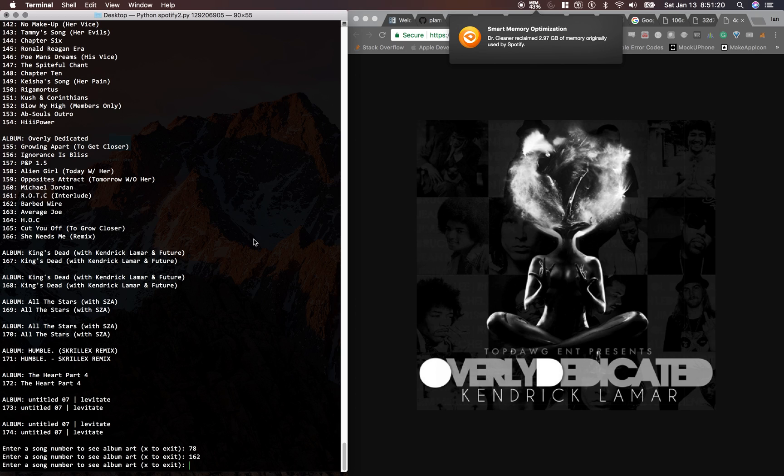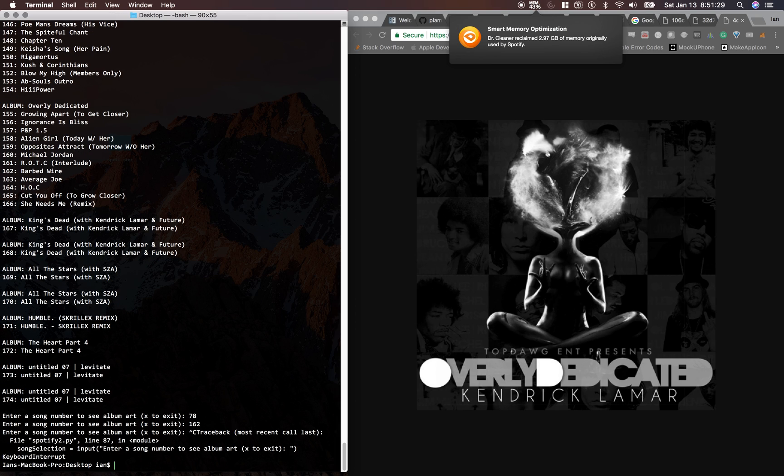and I'm going to be using the text editor or the IDE called Atom from GitHub. I'll link this in the description, and I'm going to be using Terminal from Mac.